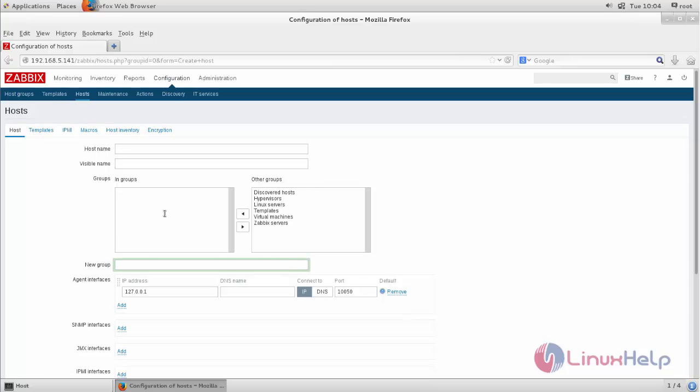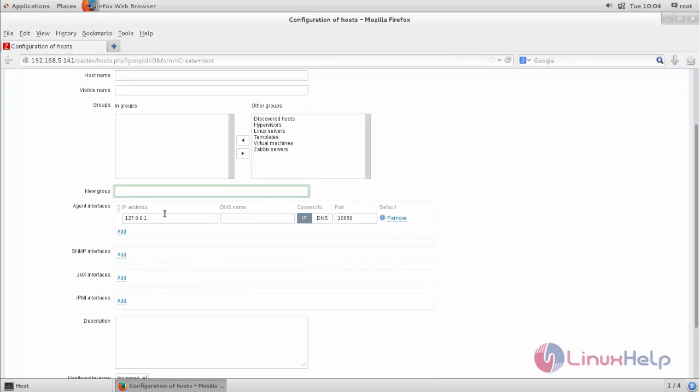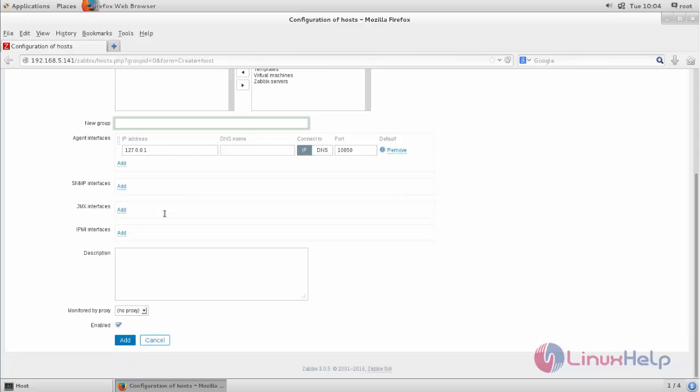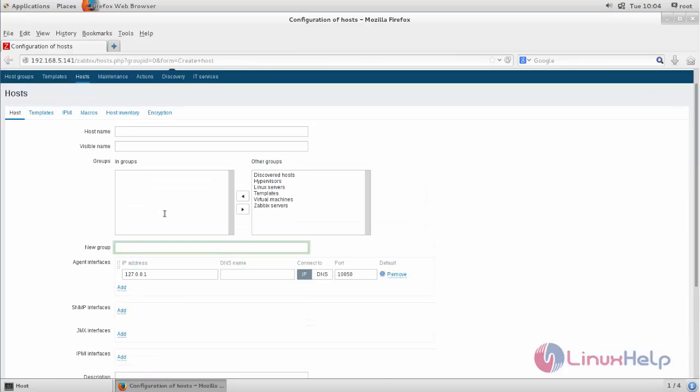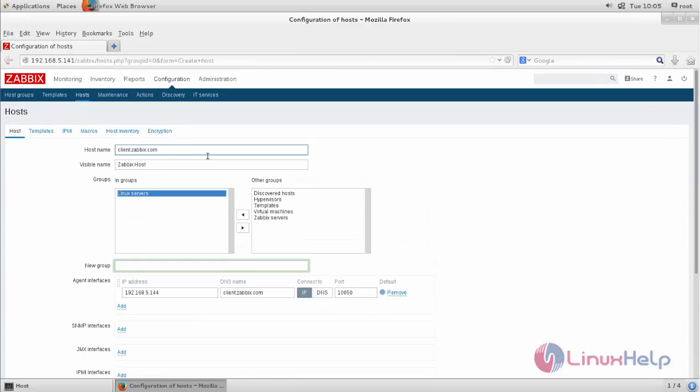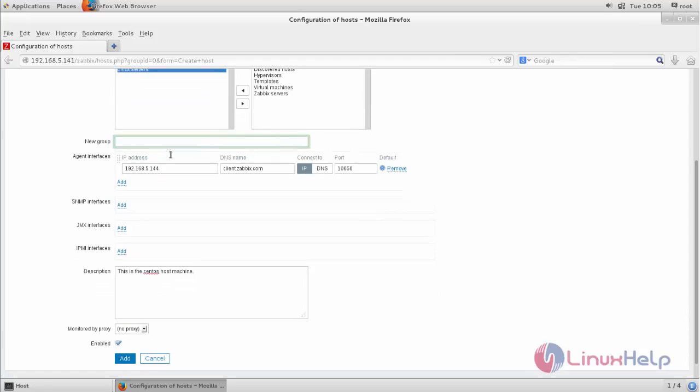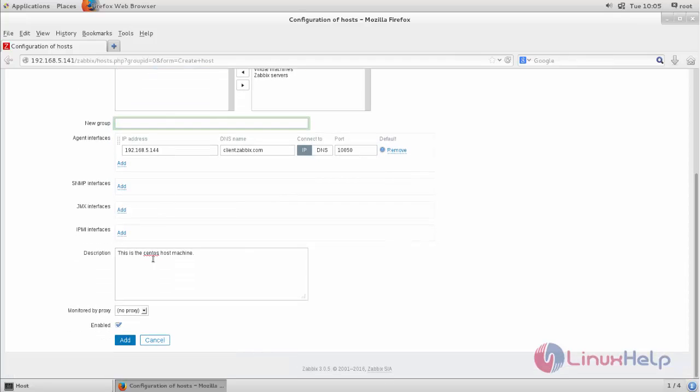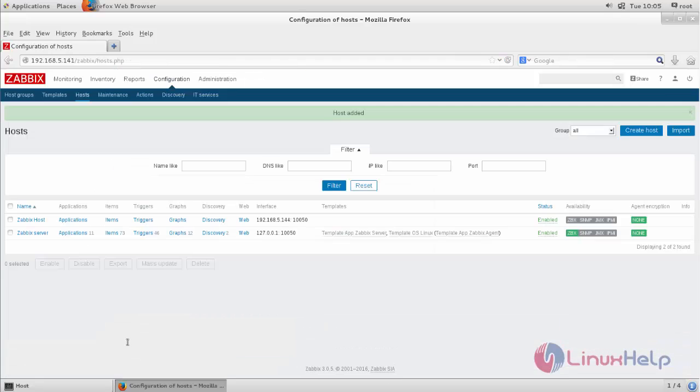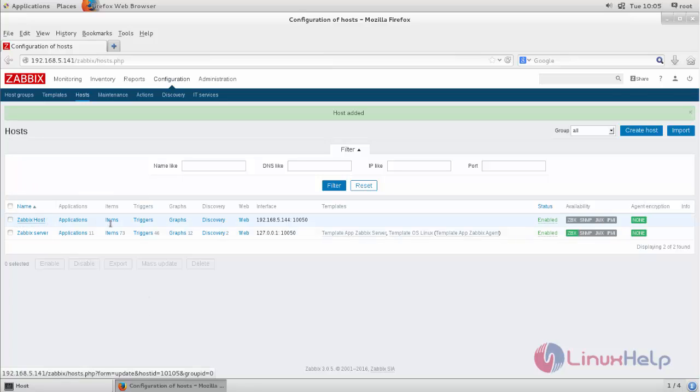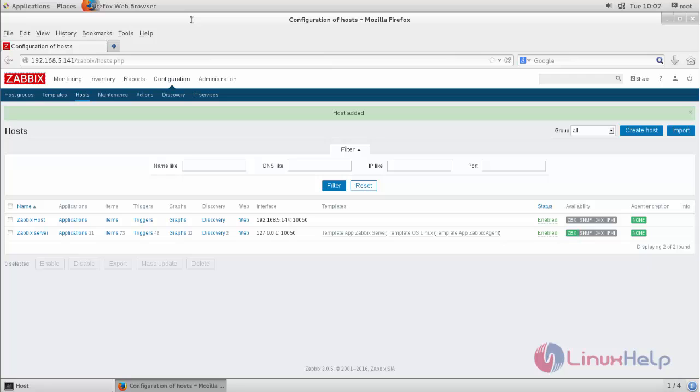To add any host, click here 'Create host'. Now here fill the details to add the host into Zabbix server. Now fill the details and then click Add. Now you can see the host machine is added into Zabbix server.